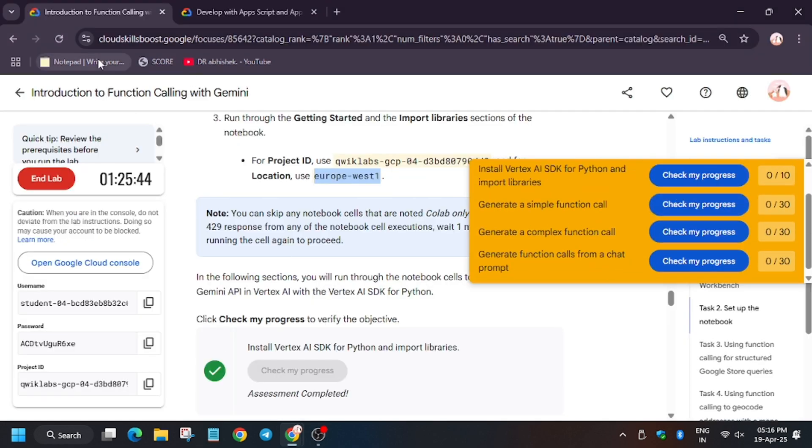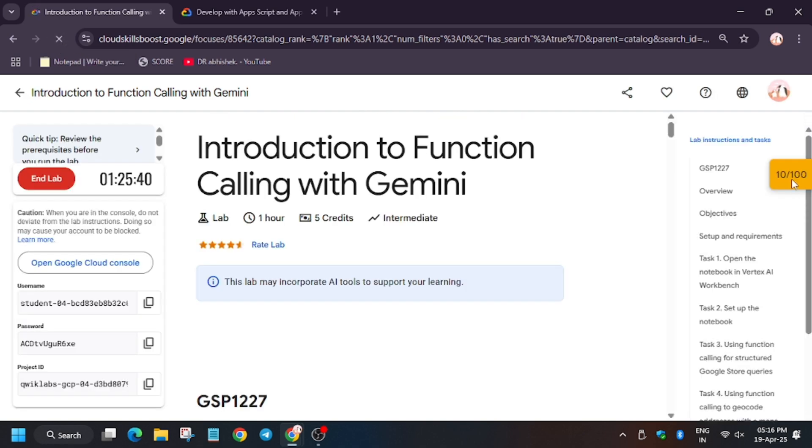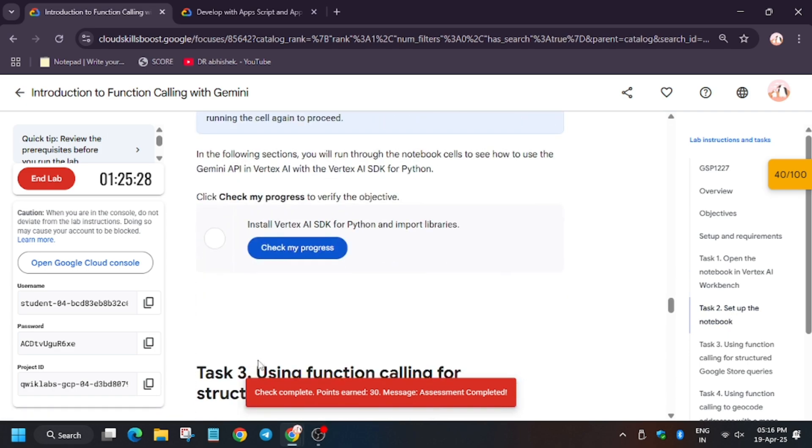Now let's check my progress for all the tasks. See, lab takes time to update the score so wait for some time. Refresh the browser window and try again.